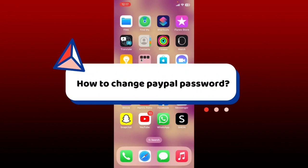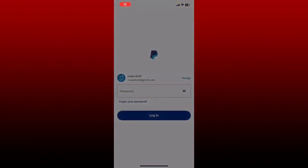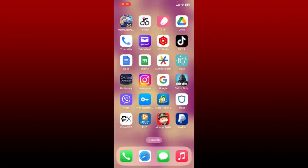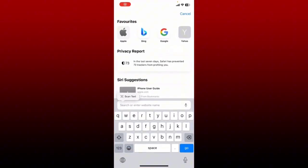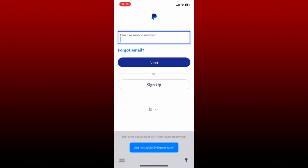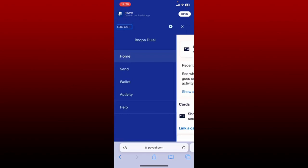How to change your PayPal account's password: to change your password, you won't be able to do it with the PayPal application, so you'll need to log into your PayPal account with a web browser. Open up a web browser on your mobile device and type in paypal.com. This will take you to the official PayPal site. Log into your PayPal account by tapping the login button at the top right hand corner and entering your credentials. After you're logged in, go to the top left hand corner and tap on the menu bar, then click on the settings or gear button.